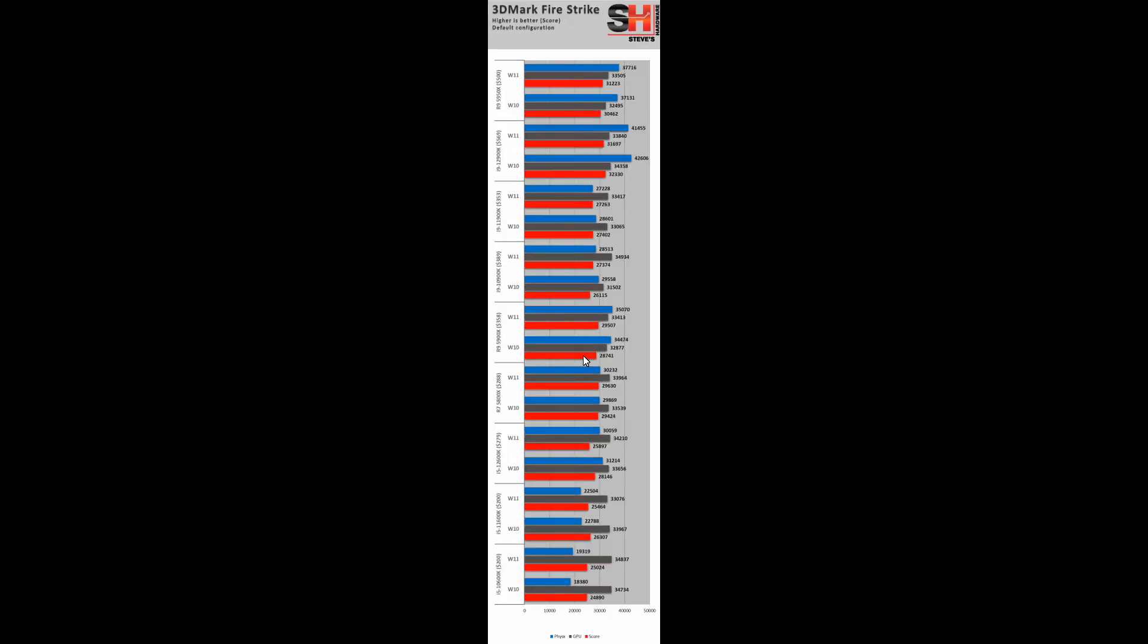We're just going to say synthetic benchmarks, because we see the same thing here. In Firestrike, once again, we see that some things are doing better, some things are not, but overall scores are basically staying the same. So no rankings are changing here. Remember, like the rankings would have changed in that SuperPi test, but here, not so much.